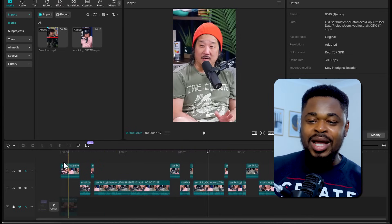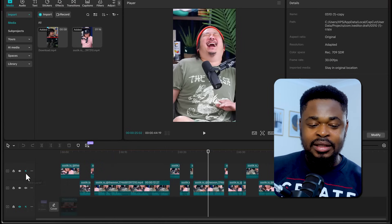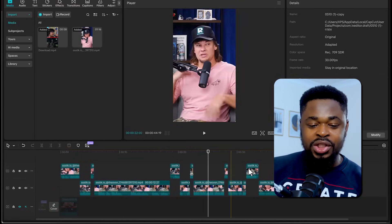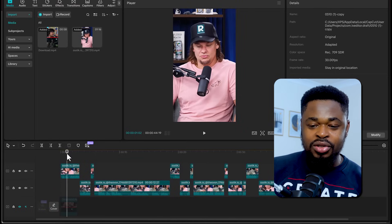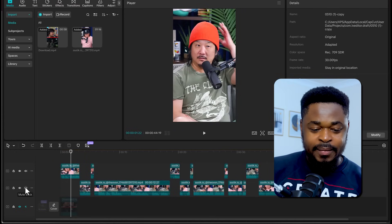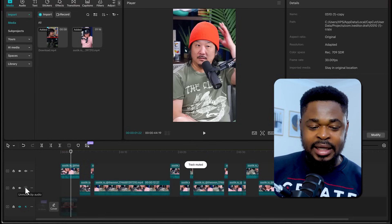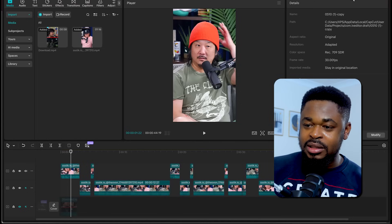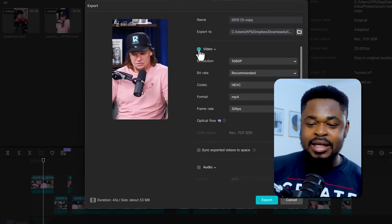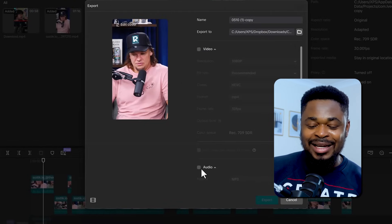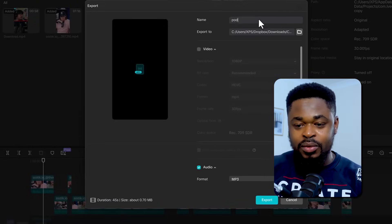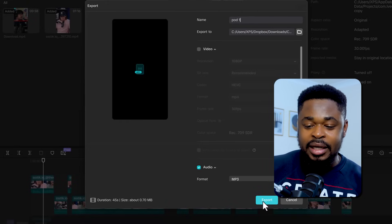Now we have this. You're going to export the audio for one track and then export for the other track. So I want to export this first track — just only where he's talking. I'm going to mute the other track, then go to Export, take it out from video and select audio because I just want the audio file. I'm going to save this as pod one and then click on Export.